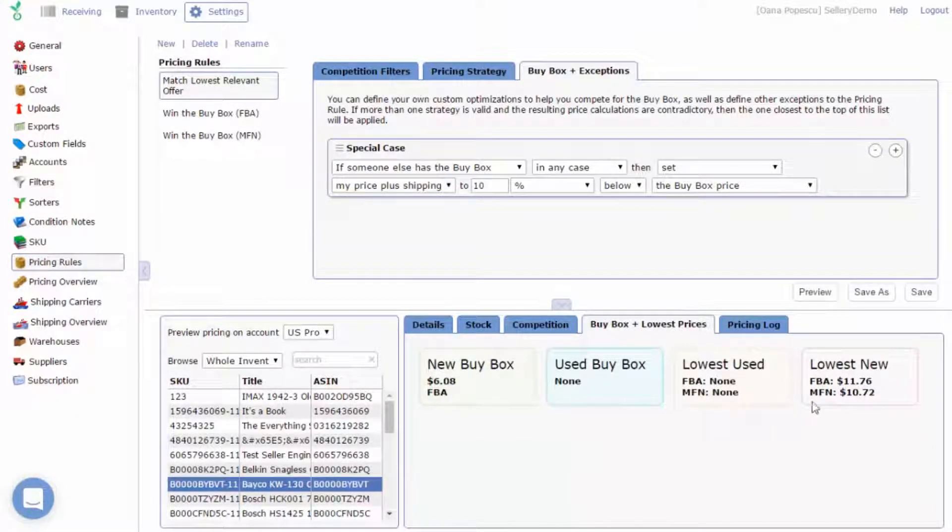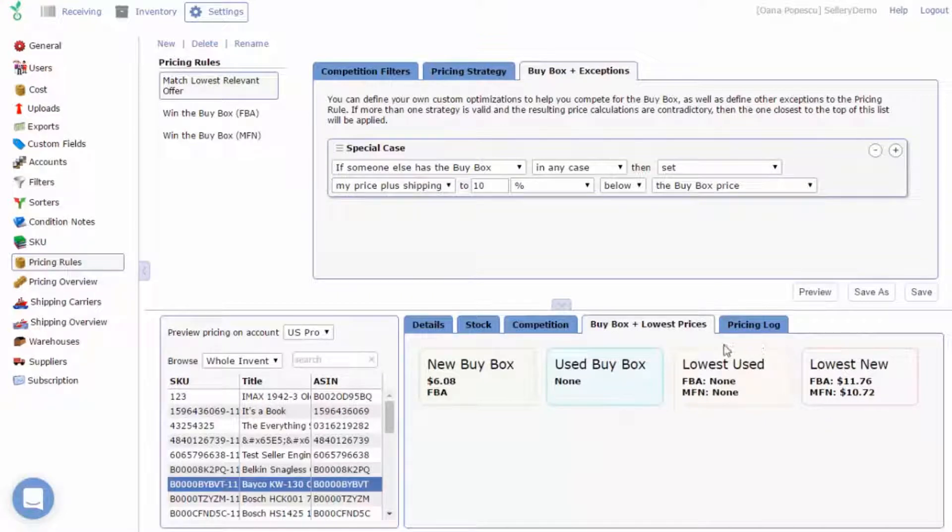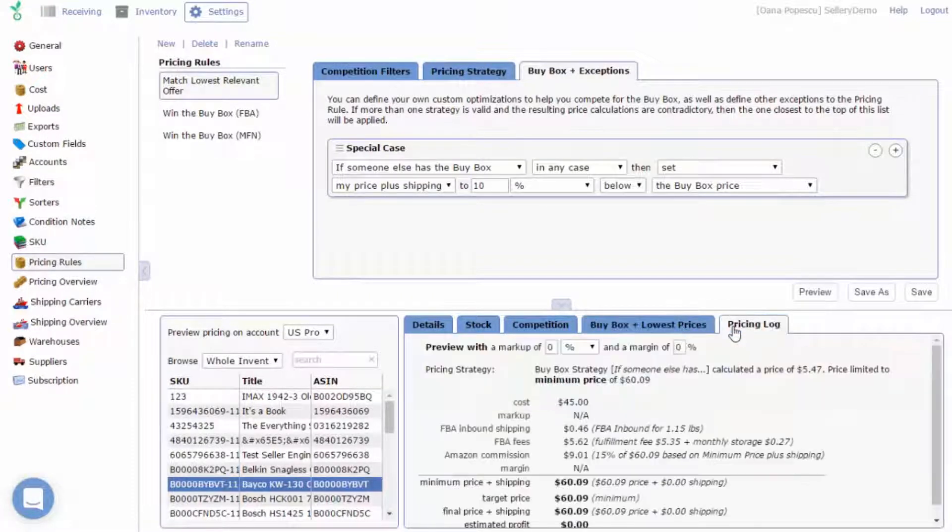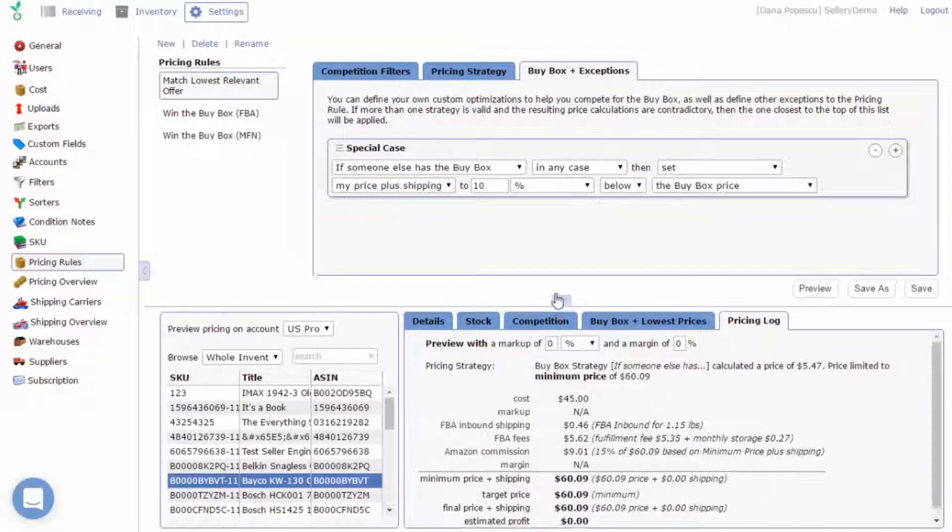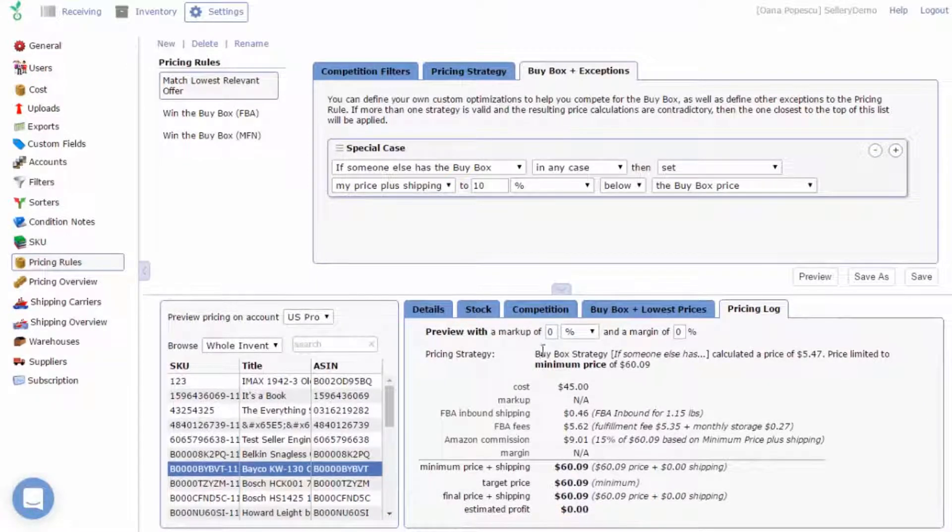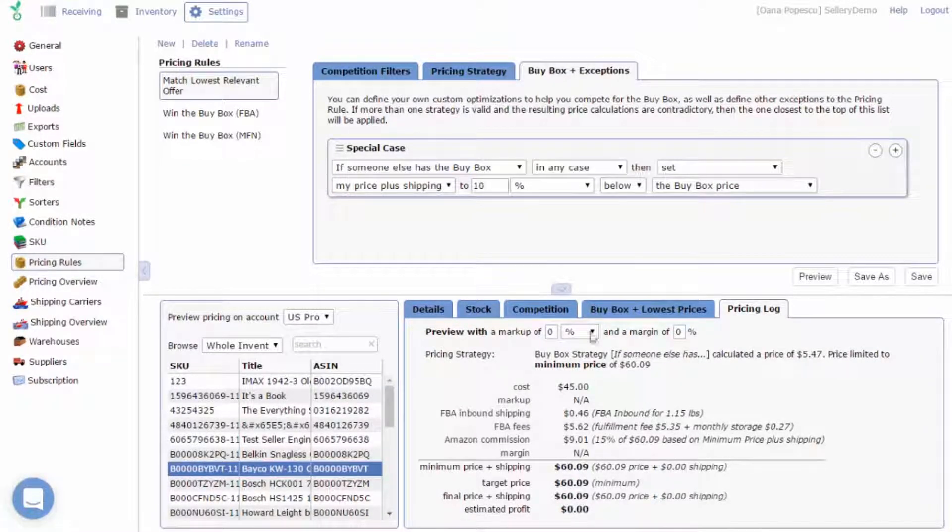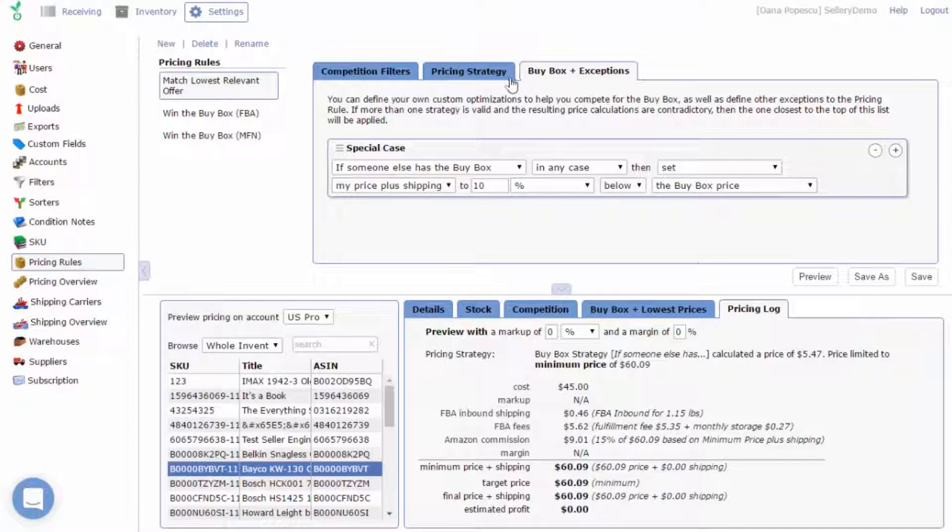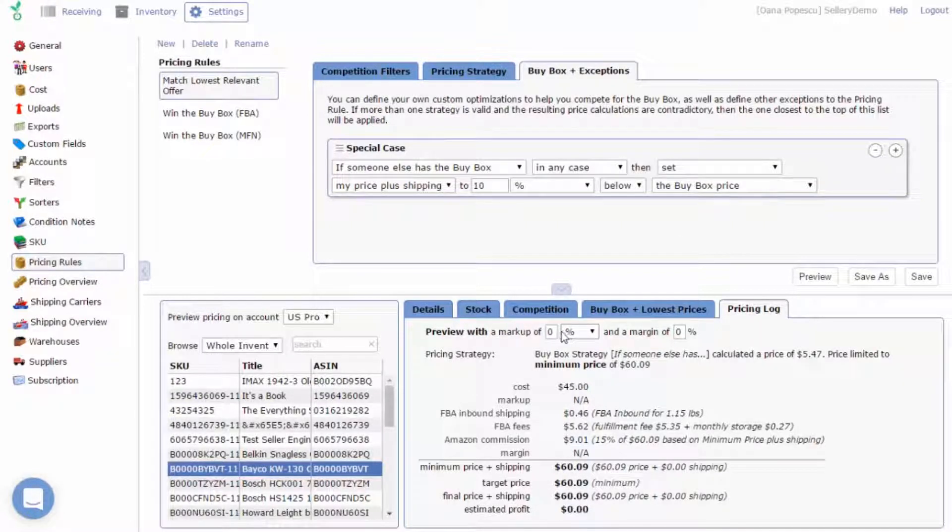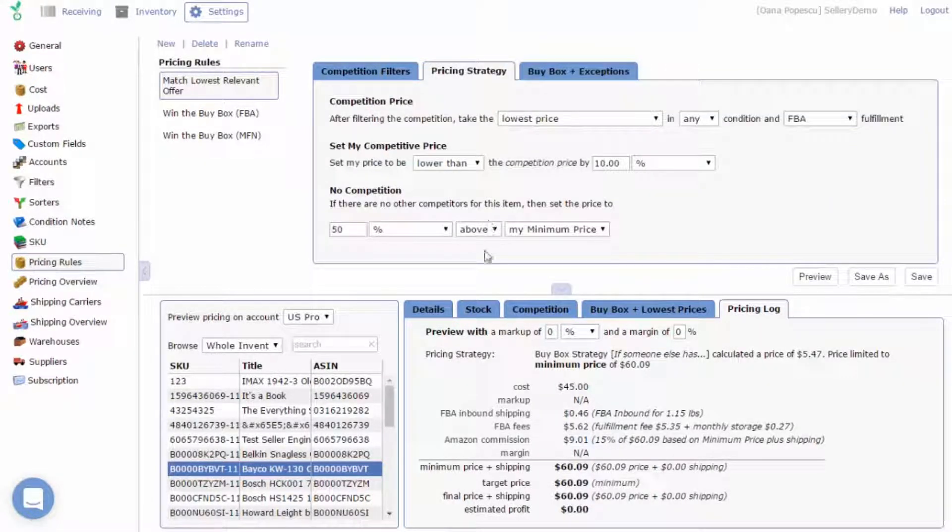The pricing log updates automatically as you work on your pricing rules. The preview panel is a great way of validating your pricing strategy as well as figuring out what additional changes are needed.